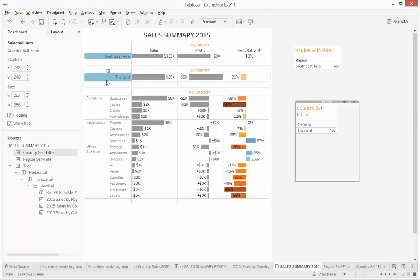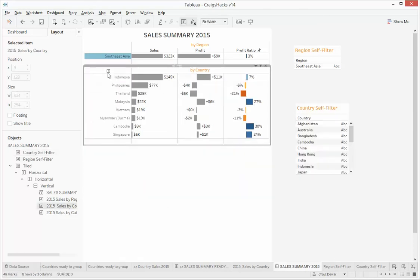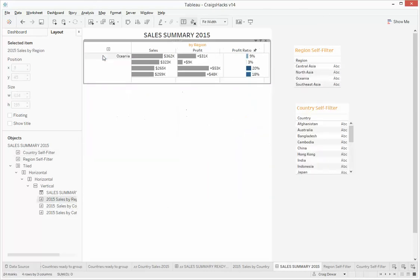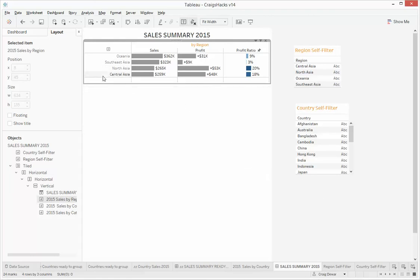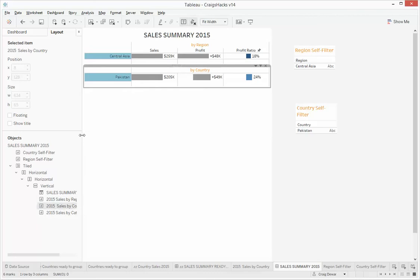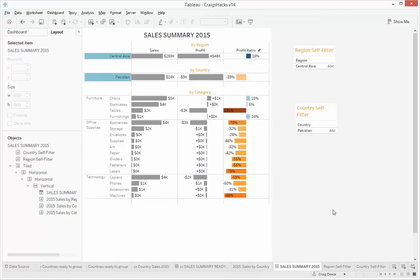So, unselect Thailand, unselect Southeast Asia, let's give it a go. So we're going to see Central Asia this time. And we're interested in Pakistan. And there you go. So that is now a nicer view of a drill through of the Pakistan sales by category.